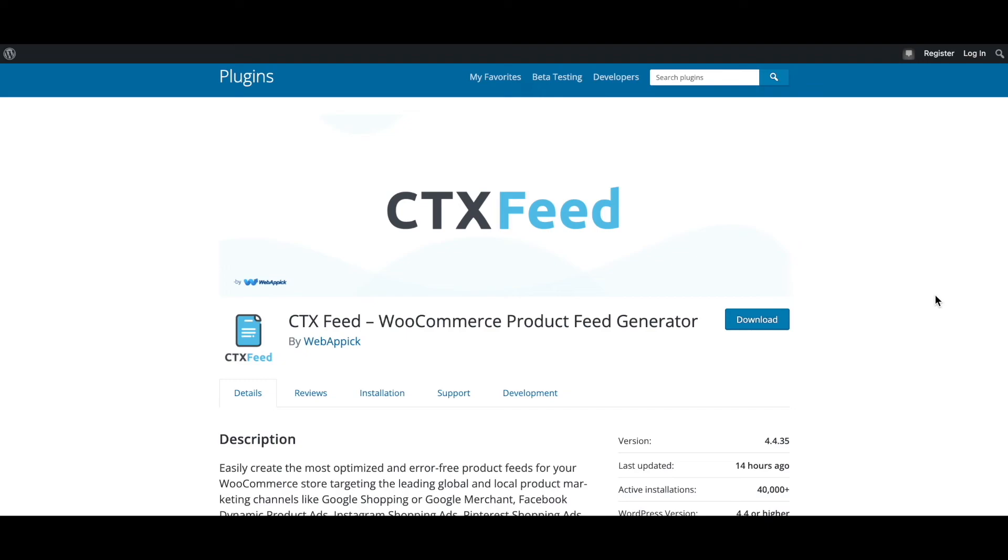There you go guys, now you know how you can dynamically discount prices based on product title or other attributes. If you have any questions or issues, you're welcome to reach out to us at support@webappic.com. I hope you found this video useful. Please leave a like and subscribe to this channel for more videos like this. I hope everybody has a good day. Thank you very much.